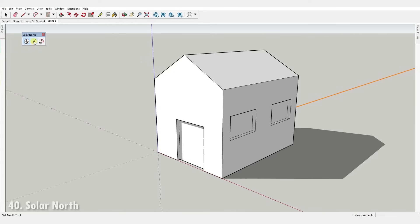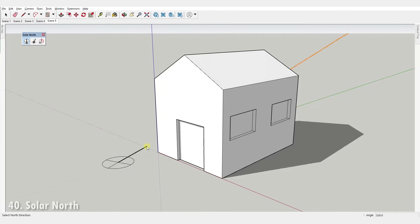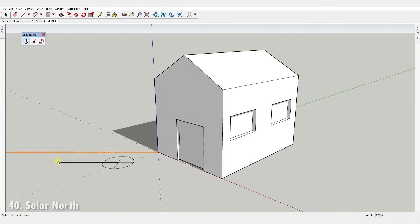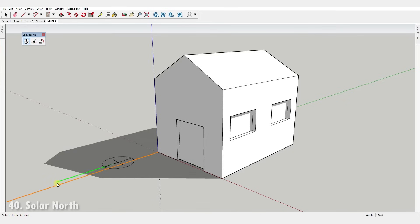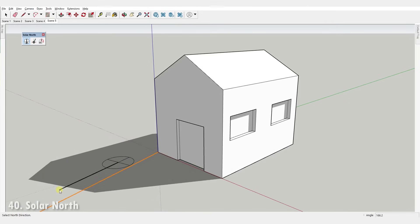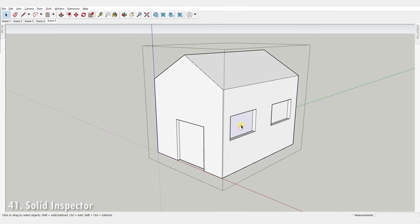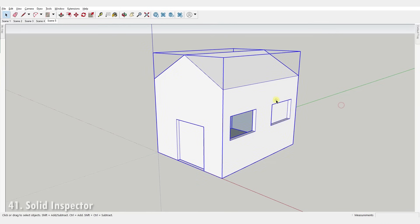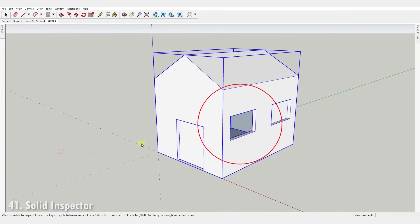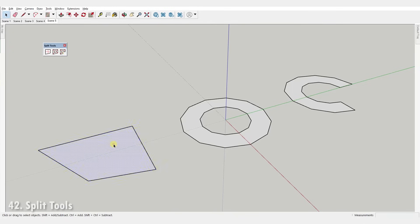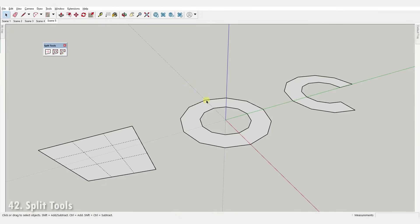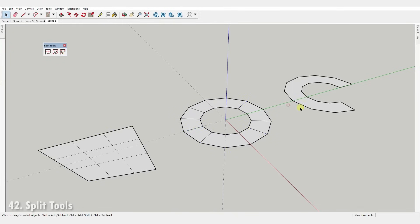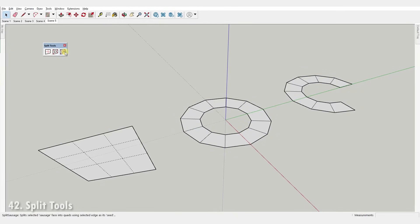Number forty, Solar North. It's a set of tools for setting and displaying the solar north angle that SketchUp uses to calculate the sun location and therefore shadow directions. Number forty-one, Solid Inspector. Tool that checks if groups or components are solids or not, highlighting holes or other type of errors. Number forty-two, Split Tools. It's a simple tool to create quad faces out of three different type of faces.